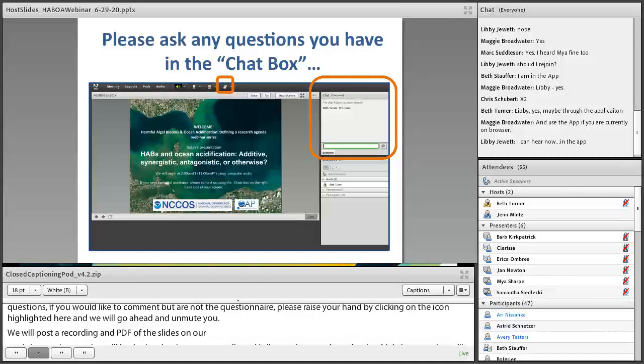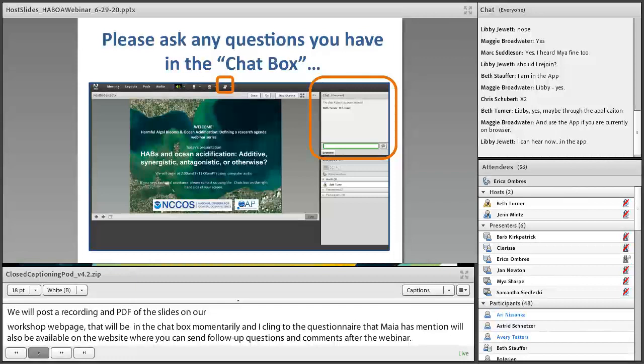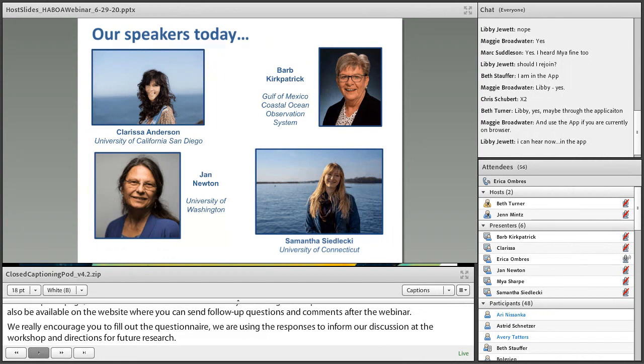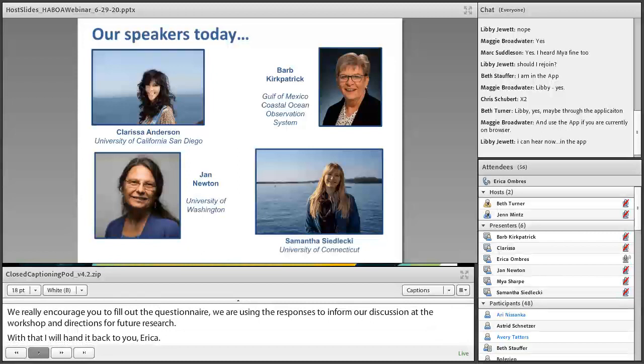With that I'll hand it back to you, Erica. We have a great lineup for you today — four speakers: Samantha Siblecki from the University of Connecticut, Clarissa Anderson from the Southern California Ocean Observing System, Jan Newton from the Northwest Association of Networked Ocean Observing Systems, and Barb Kirkpatrick from the Gulf of Mexico Coastal Ocean Observing System.